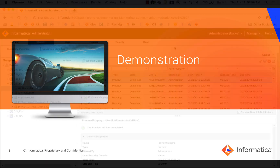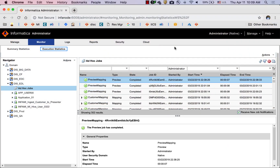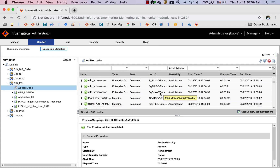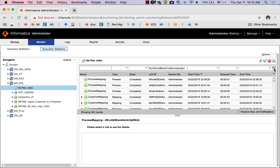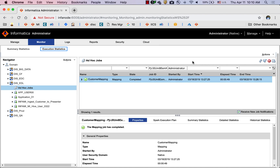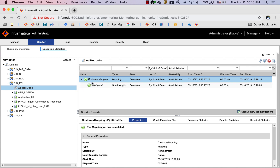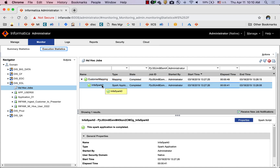Let's jump into a demo. This is the Informatica monitoring console. I have several jobs that have executed recently, and I'm going to filter a specific job for the ease of this demonstration. We have a job called Customer Mapping, which is executed as a Spark application.